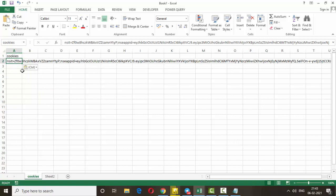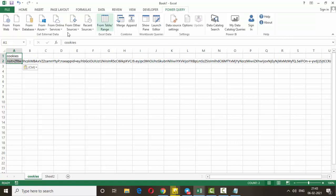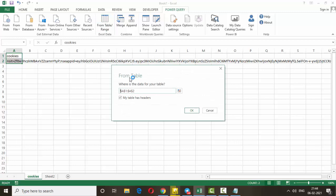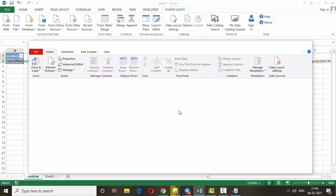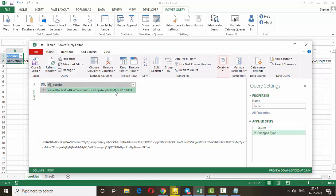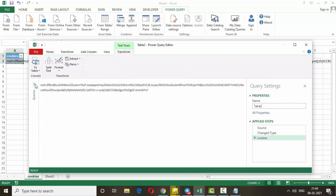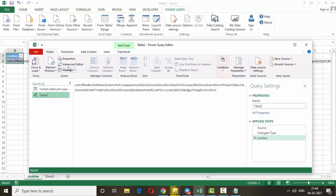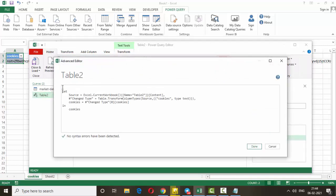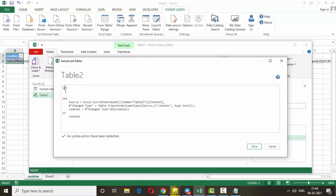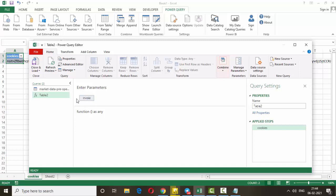Select the cookie cell, go to Power Query, and click 'From Table/Range', then click OK. Right-click on the value and select 'Drill Down'. Then go to Home, click 'Advanced Editor', and make a change: add a line that says 'let cookies =' and reference the cookie value here. Do the same in the cookies section. Once done, click 'Done'. Rename this query 'Cookies' in the query settings, then click 'Close and Load'.